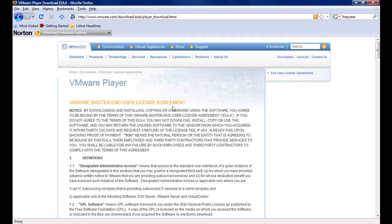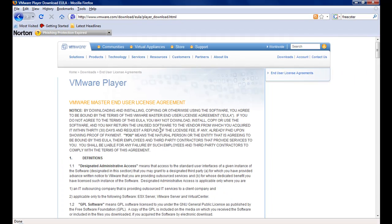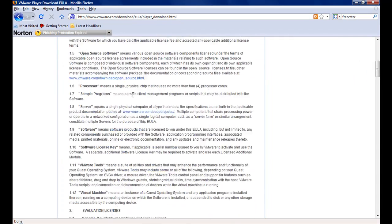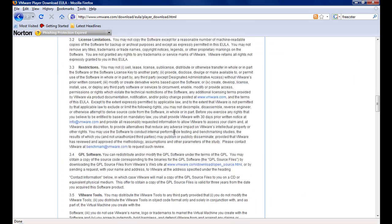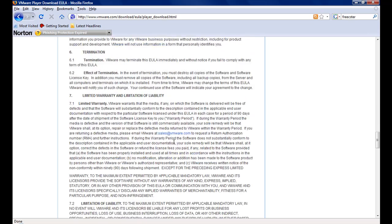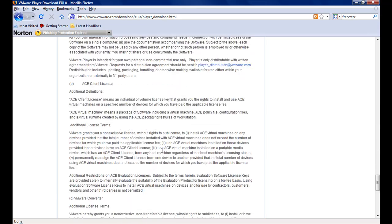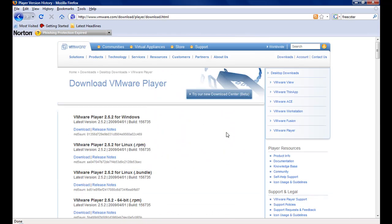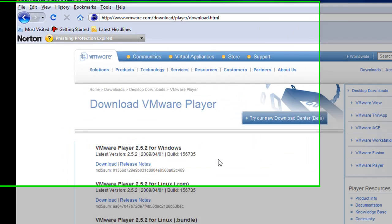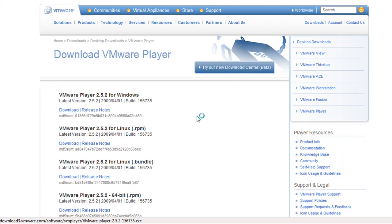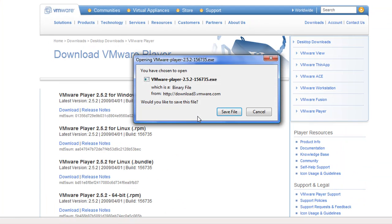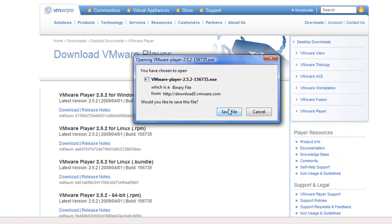You will have to scroll down to the bottom of the webpage to agree to the terms of their End User License Agreement. After clicking Accept, you want to click on the VM Player 2.5.2 for Windows download link. Again, save the file.